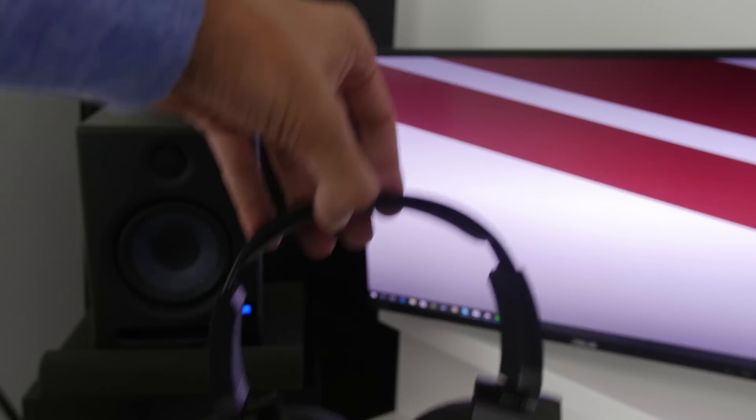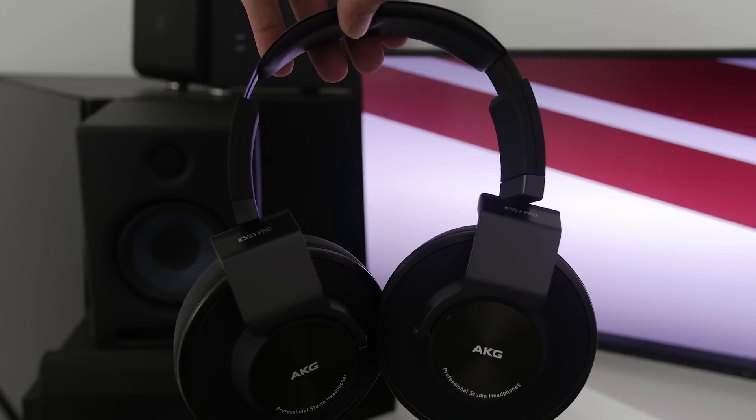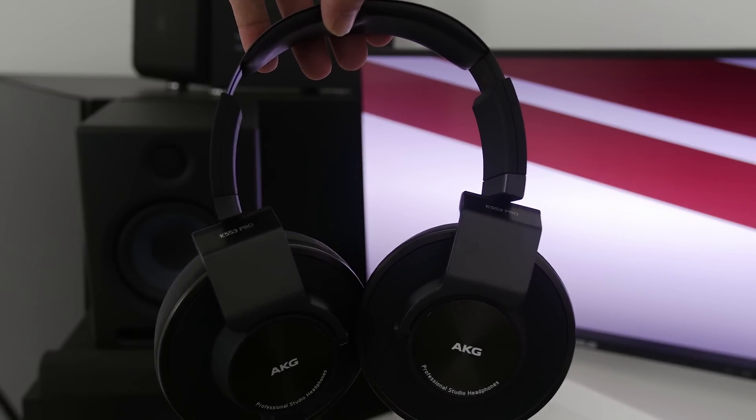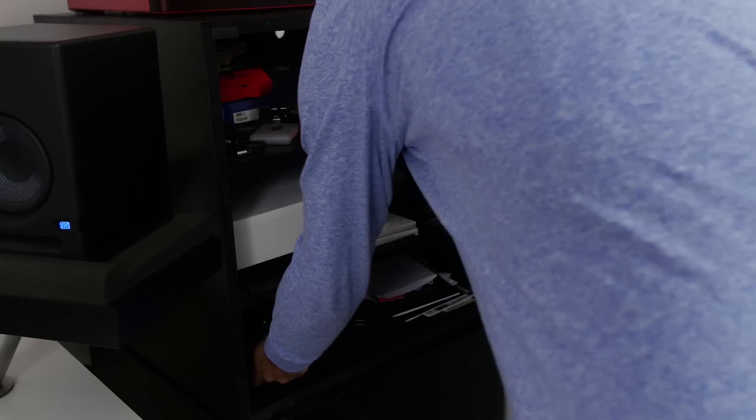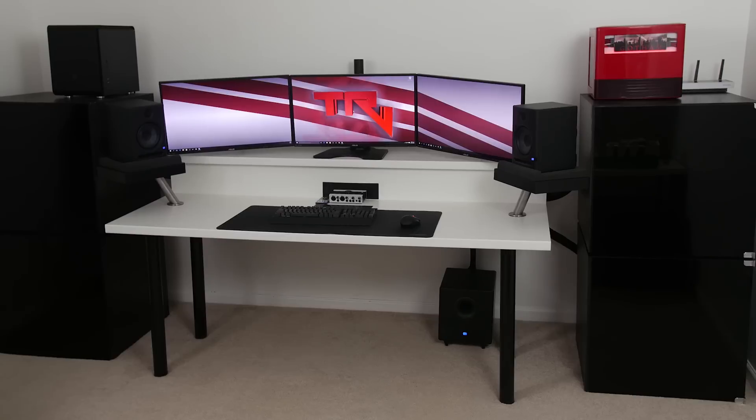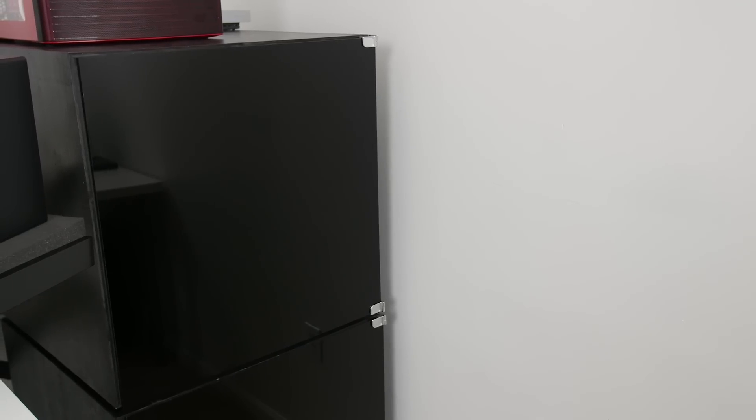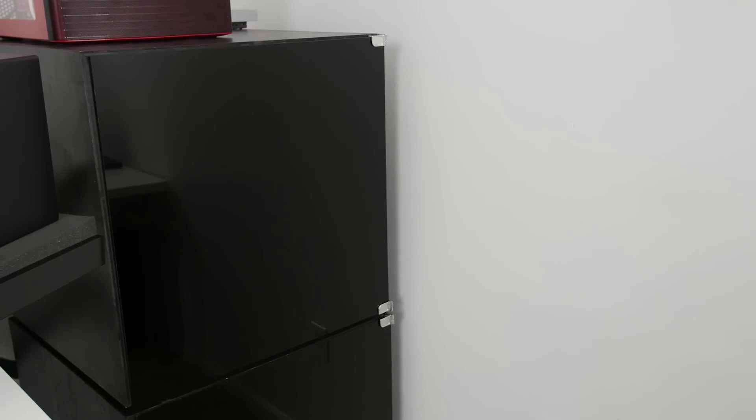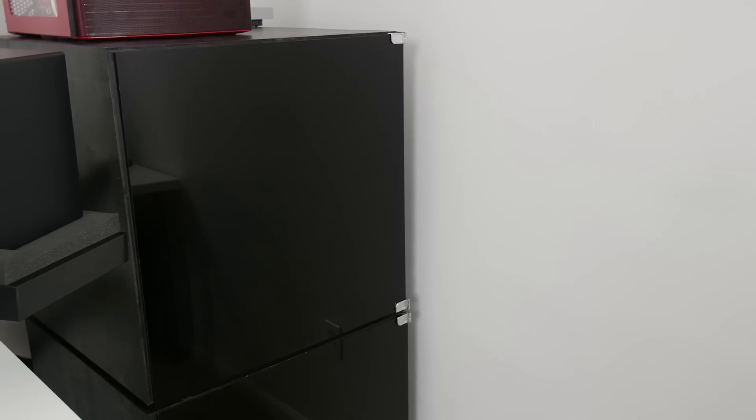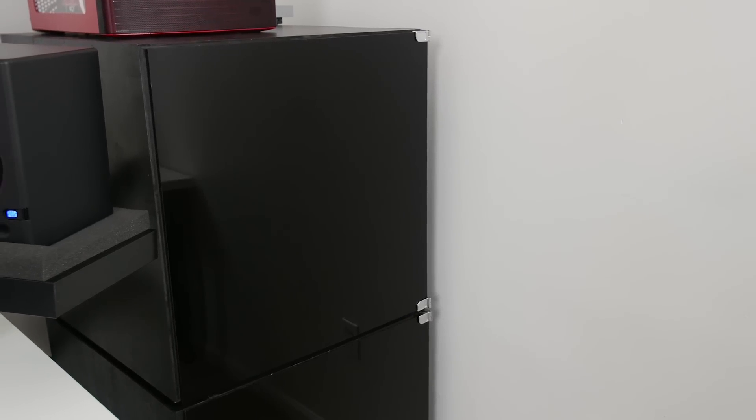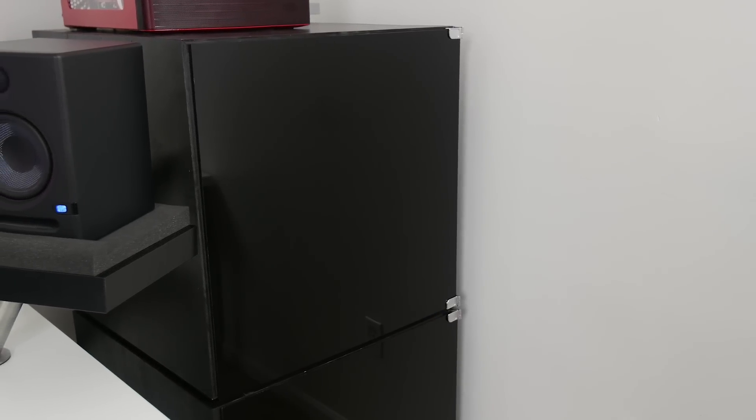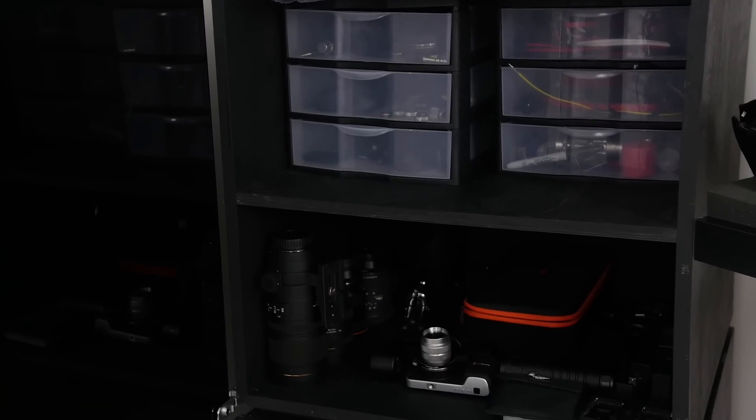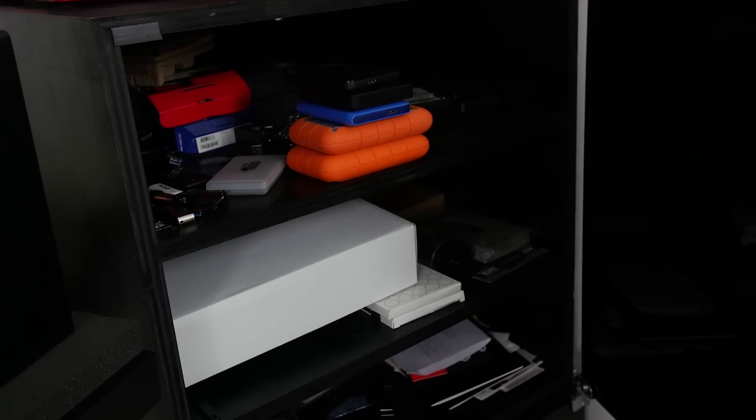For headphones, I use the AKG K553 Pro headphones. When I'm not using them, they actually get stored in one of the four boxes that I have on the sides of my desk. These, just like my desk, are custom-built, they are built out of plywood, and the doors are made out of black acrylic. Now these hold things like my camera gear, printer, computer parts, and other random things.